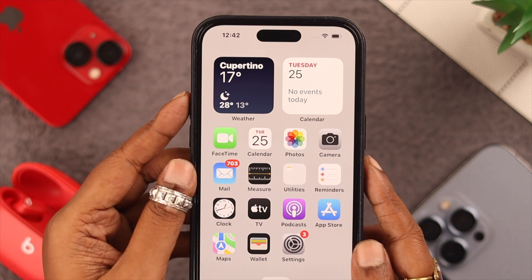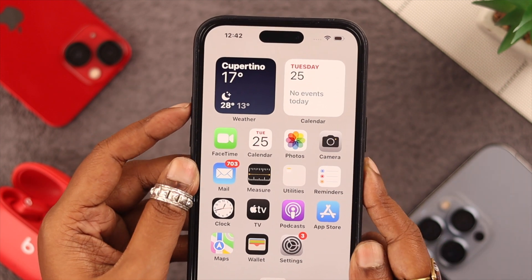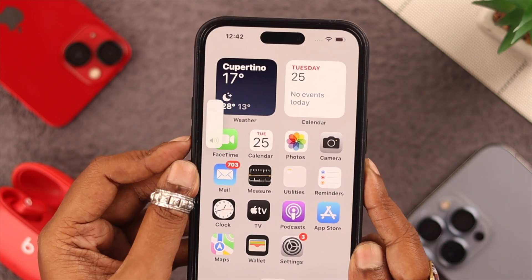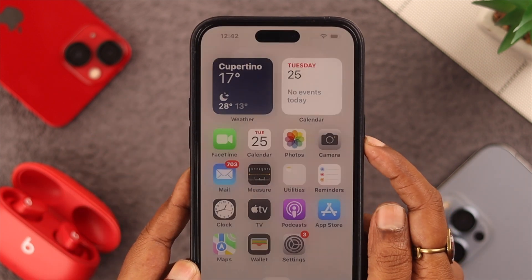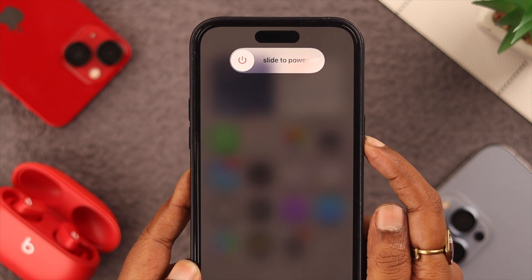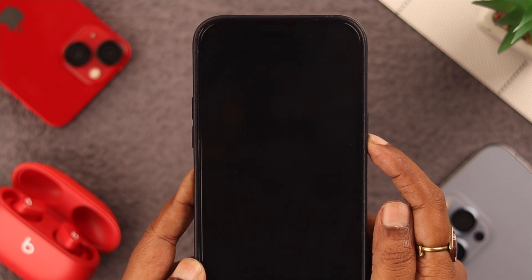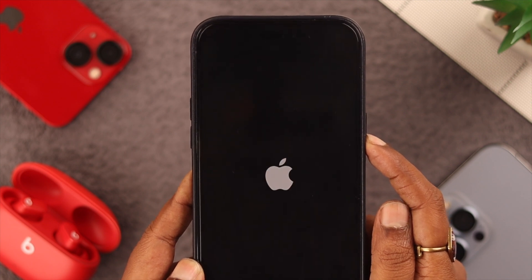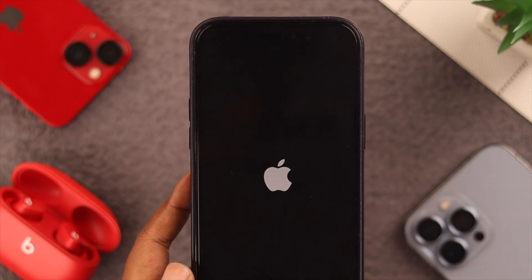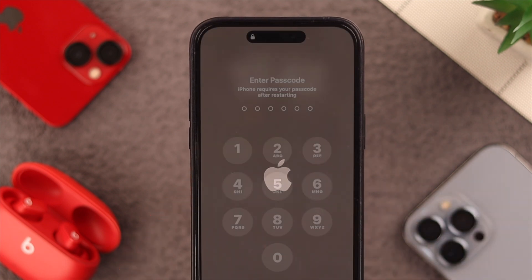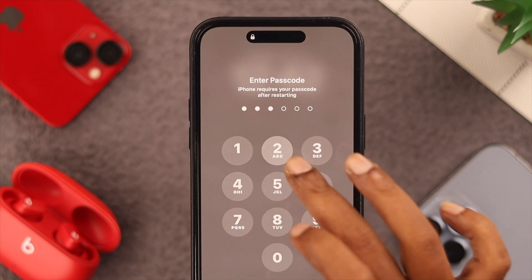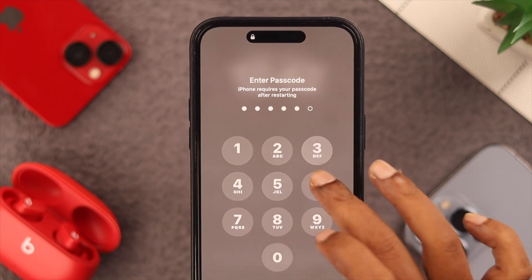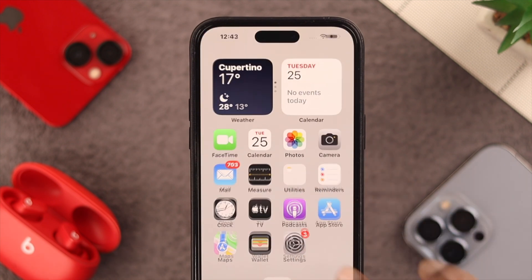To restart your phone, press and release the volume up and down buttons, and then press and hold the side button until you see the Apple logo.